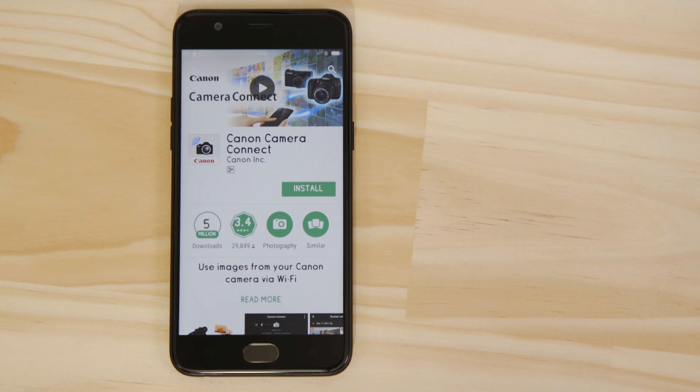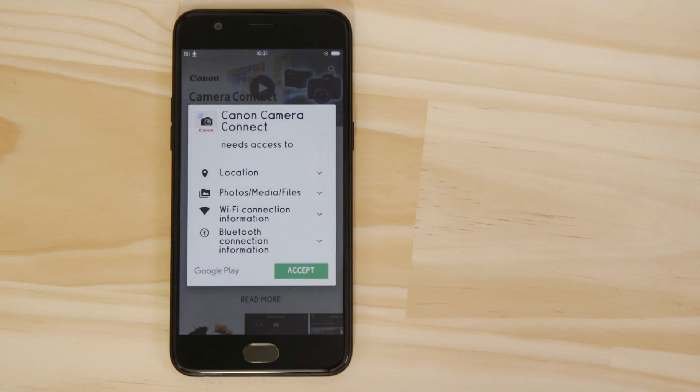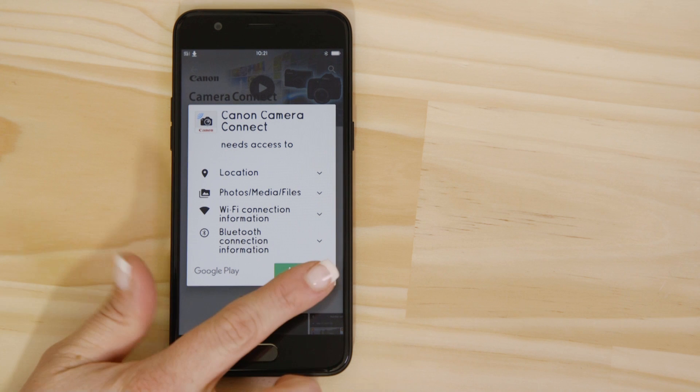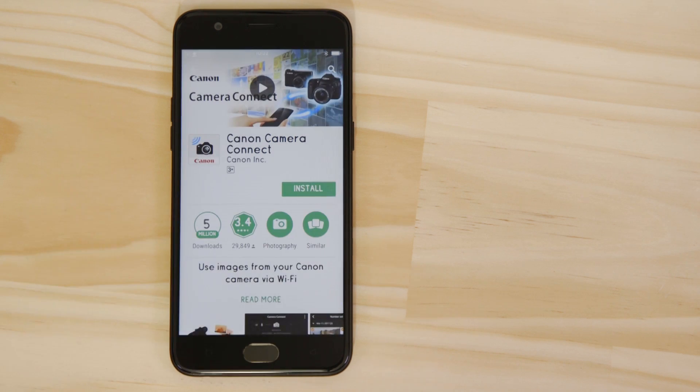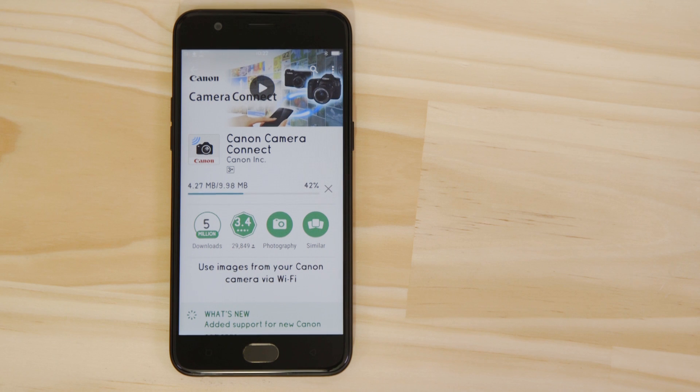For it to work properly, the app requires access to your photos as well as your GPS location and Wi-Fi connection. You'll also need to accept the license agreement before setting up and using the app.